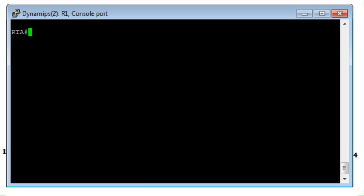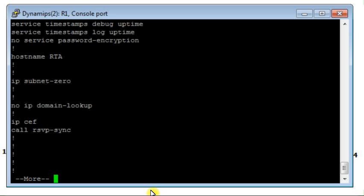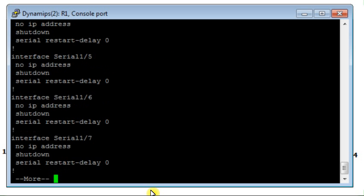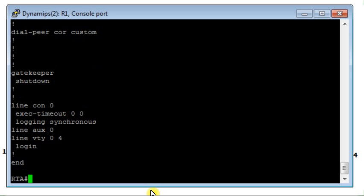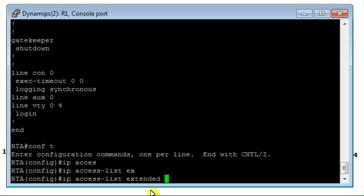Let's go to router RTA and start configuring. The first thing we will do is check if there is any access list already configured in the router. Let's have a look at the configuration file — everything is okay so far, so I will start configuring my named access list.